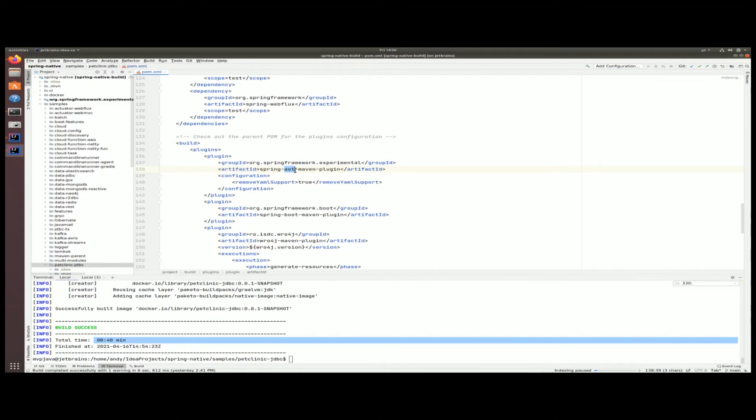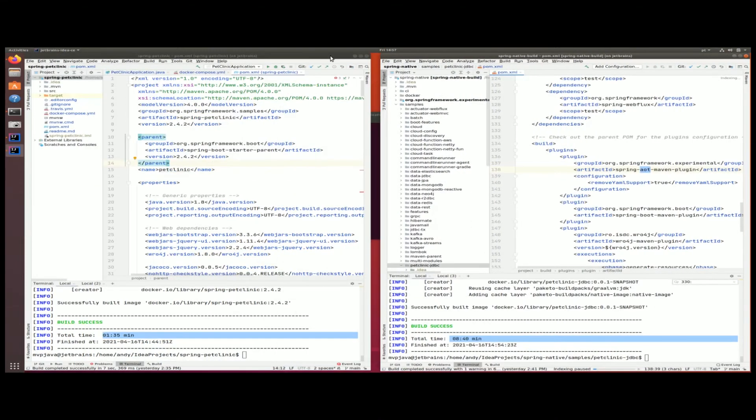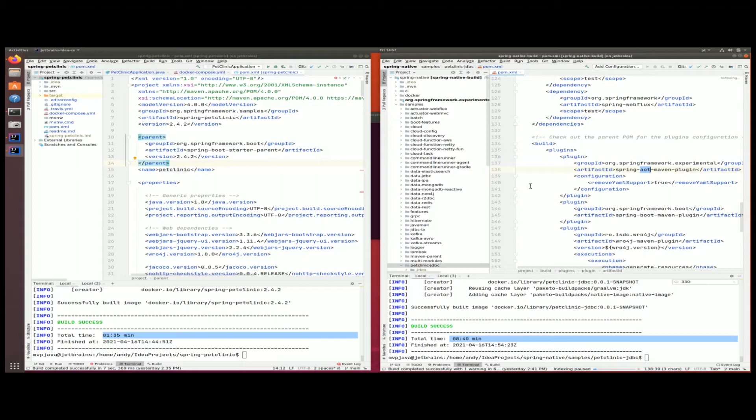Sometimes it just can't do the job all by itself and we need to provide what's called configuration hints. You're going to see if you go further into the documentation that these hints come in the form of annotations or properties. Not all Spring dependencies or Spring Boot starter dependencies work. If you go look in the description below, I'm going to put some resources there for you to actually figure out which Spring Boot starter dependencies are supported.